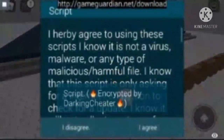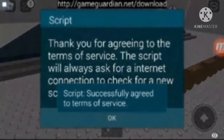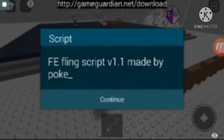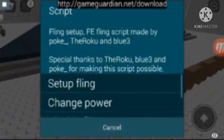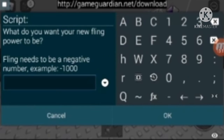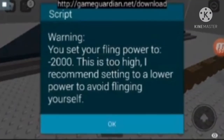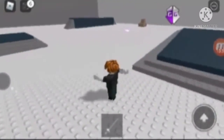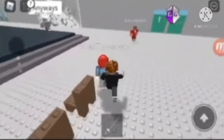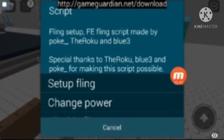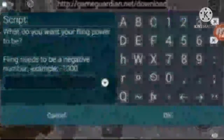Go to your GameGarden icon, press the play button — the fling script is loaded. Press Execute. It will show some images — press 'I Agree,' press OK, press Yes, then press Continue. It will show you all the options. I accidentally pressed 'Change Power' — you should press 'Set Up Fling' first.